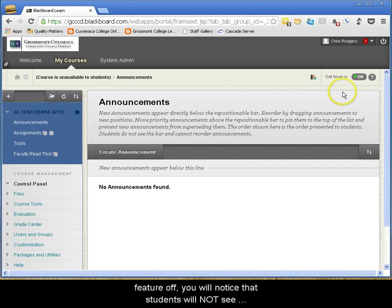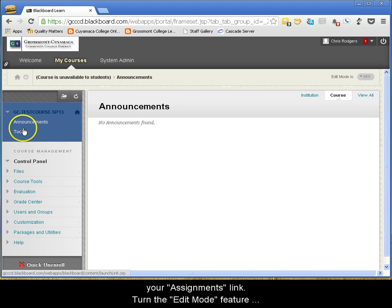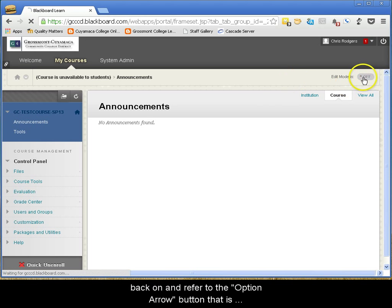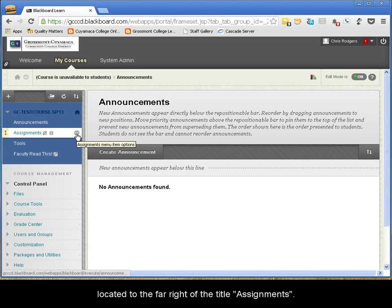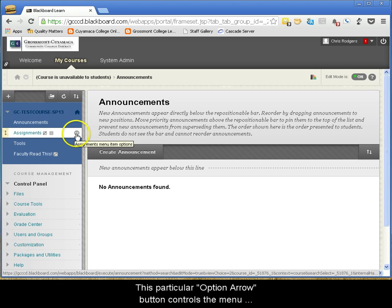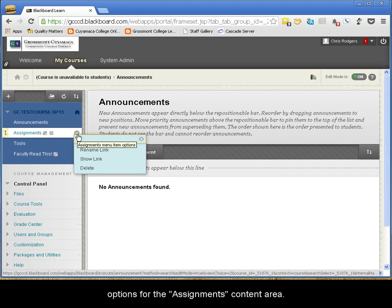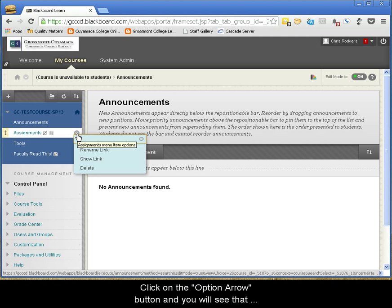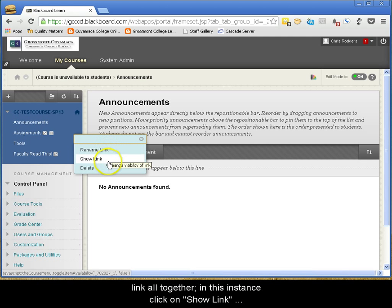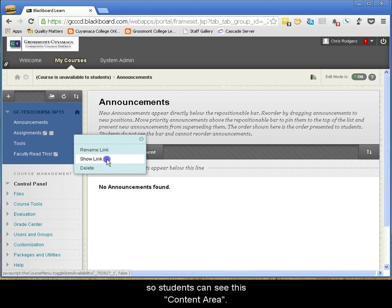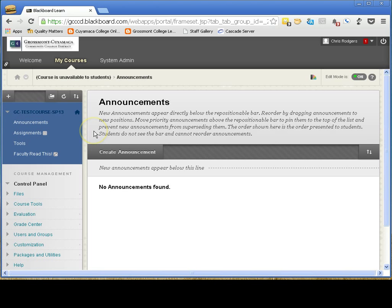If you turn the Edit Mode feature off, you will notice that students will not see your Assignments link. Turn the Edit Mode feature back on and refer to the Option Arrow button that is located to the far right of the title, Assignments. This particular Option Arrow button controls the menu options for the Assignments content area. Click on the Option Arrow button and you will see that you have the options to rename, show, or delete this link altogether. In this instance, click on Show Link so students can see this content area.